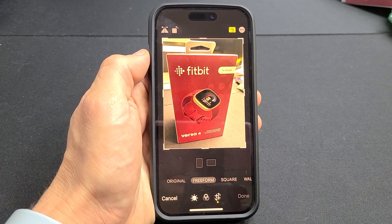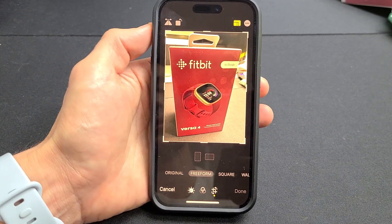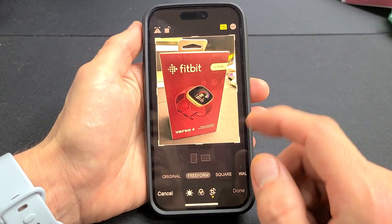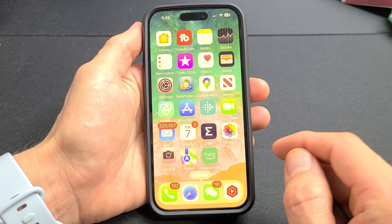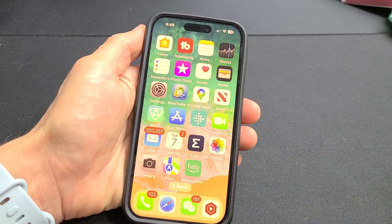For those of you that are new to iPhones, I'm going to show you how to crop a photo. And this goes for all iPhones, so very simple here.